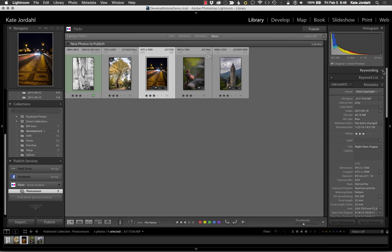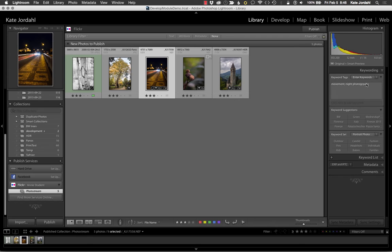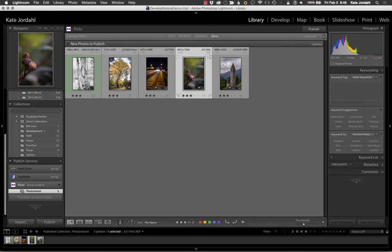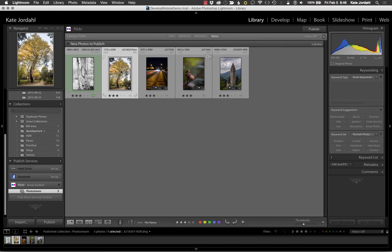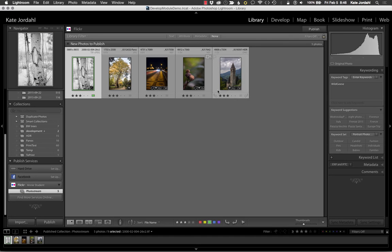Then I'm going to come up to the keyword list. And this one has night photography. I'm going to put macro on that. And I'm not going to put any keywords on that or that one. And this one has one keyword of wild geese, which is the book that it's from.